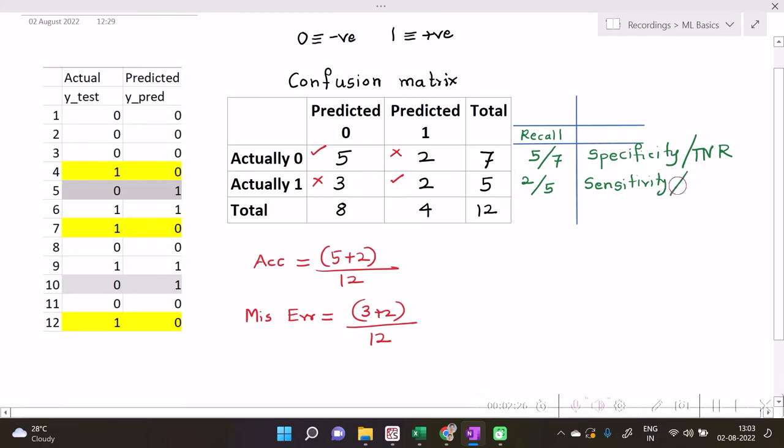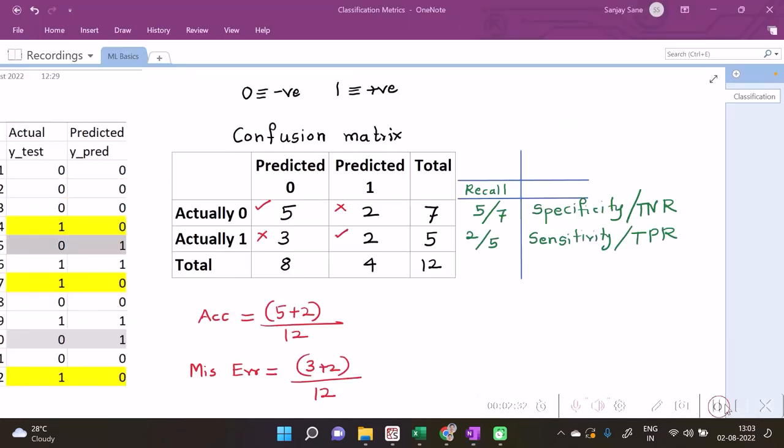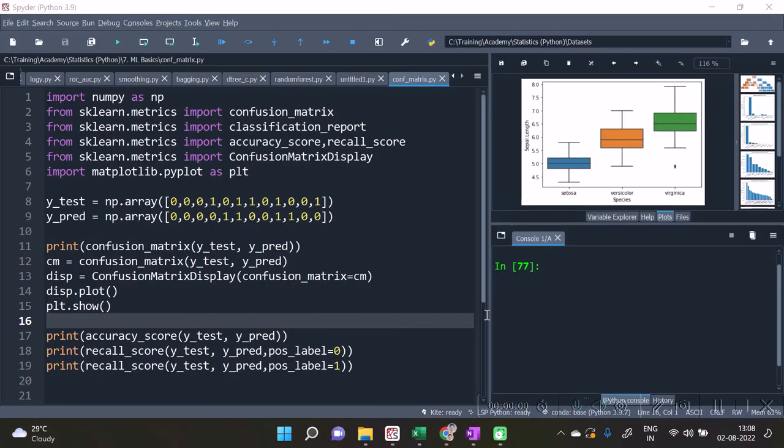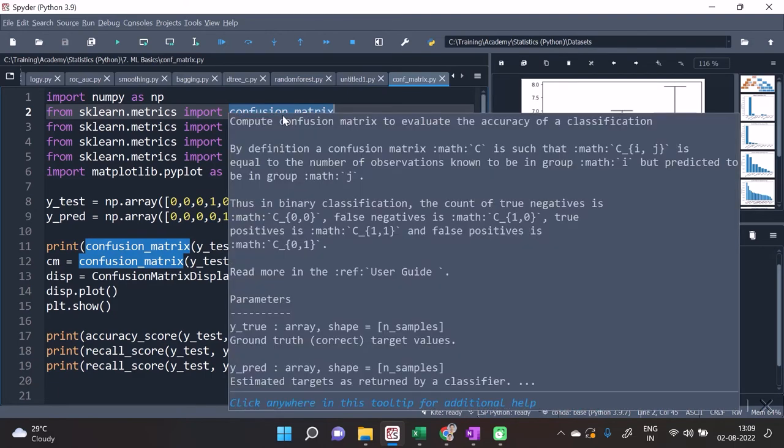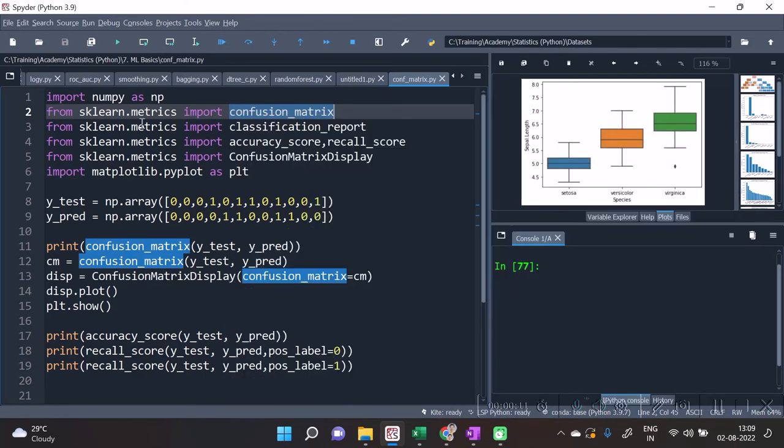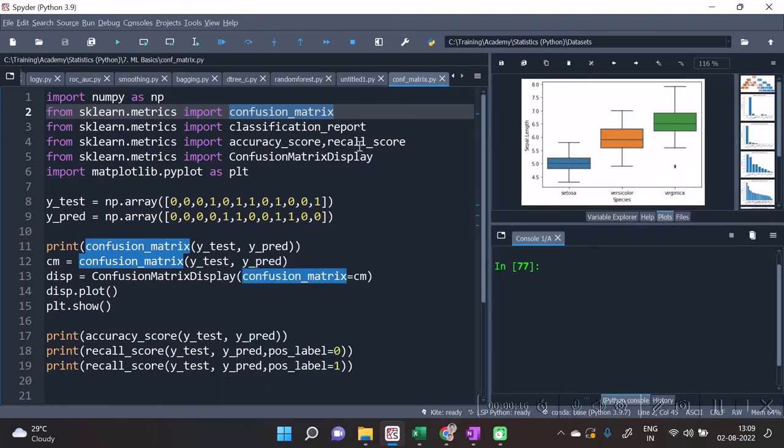We have got options for recall score to calculate in scikit-learn library. So here are some of the options from scikit-learn. We see over here that the function confusion_matrix has been imported from sklearn.metrics, also we see accuracy_score, recall_score